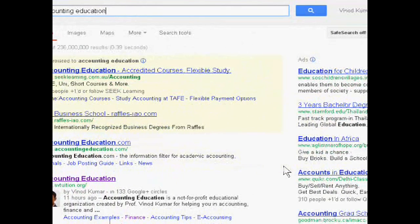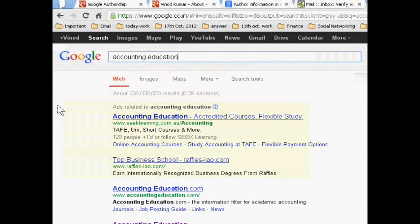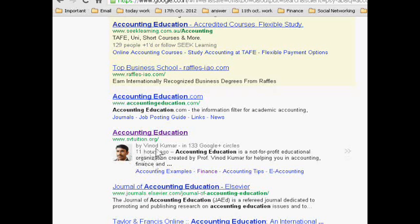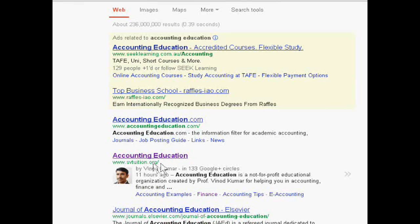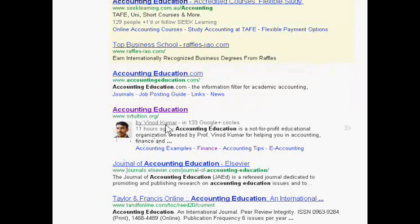Hello dear students, if you want to show your author photo in Google results, today I will tell you its steps. Suppose I am searching 'accounting education' and this is my Google Plus profile link. If I write any content in my website as tuition.org, this picture and this profile link will be displayed.